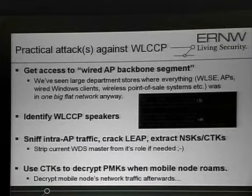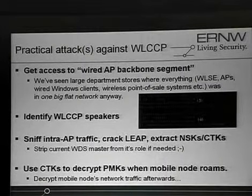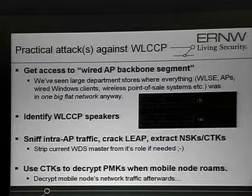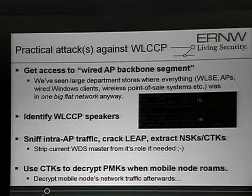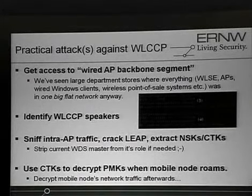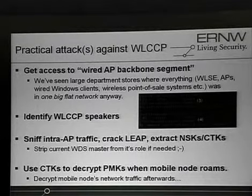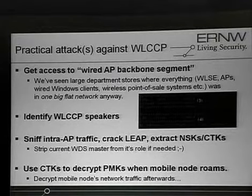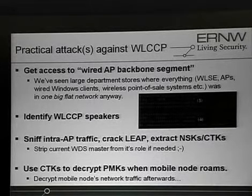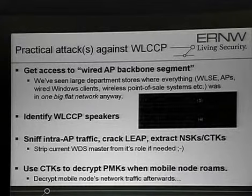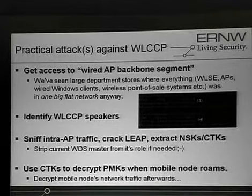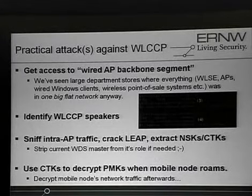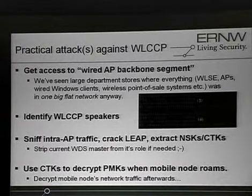The next thing is, you just need to find who's the WDS master, which is trivial again, because it announces itself in layer two packets, you just listen on the interface, and you get to know who's the master, and then just take your list of WLCCP speaking devices, cut out the master, and then you know where infrastructure authentication is taking place, and you just have to somehow tear down this already authenticated communication, which is like sending out fake advertisements, like ARP spoofing, whatever you want to.